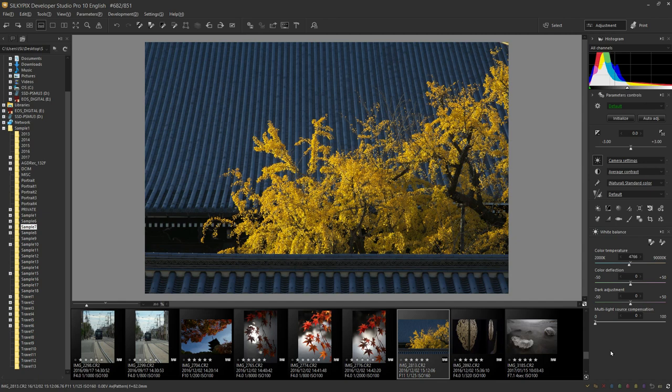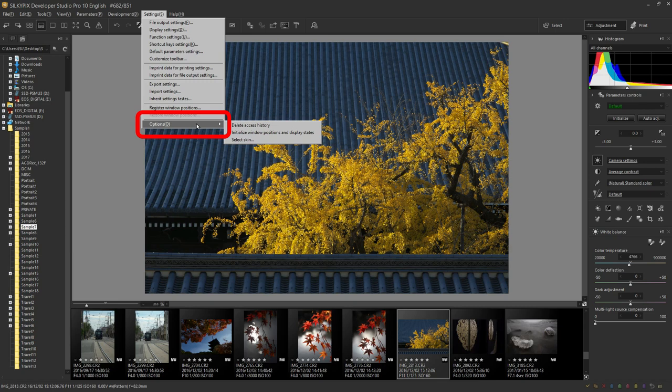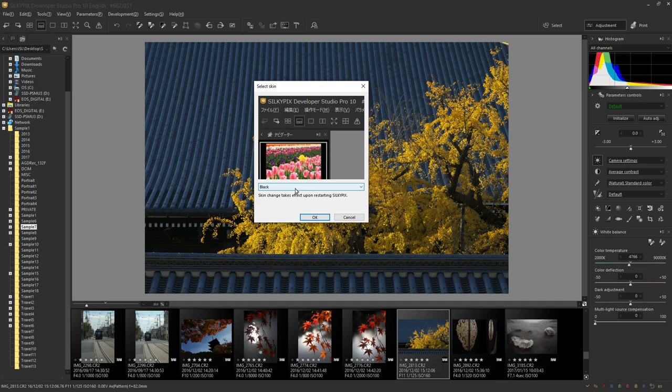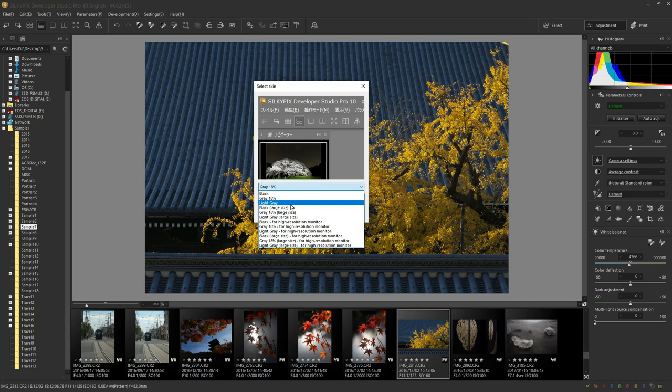To change, click settings and then move the cursor to the bottom options. Then you will see three more items and select skin at the bottom to display it. The default setting is black at the top. Changing this changes the preview screen above. You can also change the color. If you select black large size, you can see that the icons and characters are larger than those in the upper left.